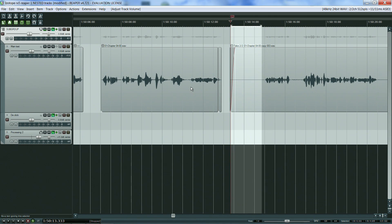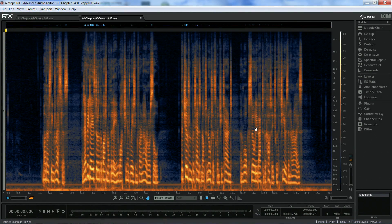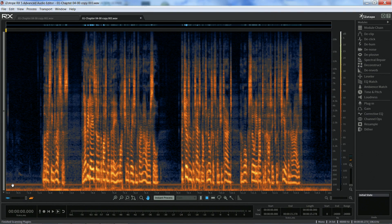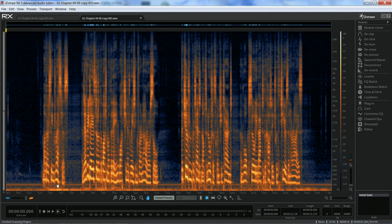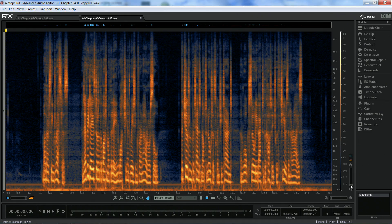Before using the DHAM plugin however, it is a good idea to find out what is the frequency of the hum. To check where exactly is the hum frequency I can open RX5 as an external editor and look where it is.